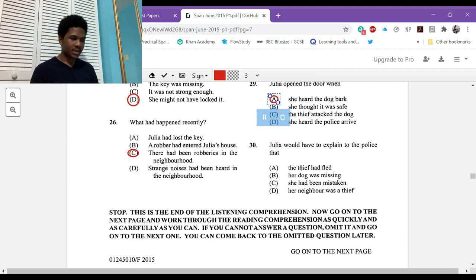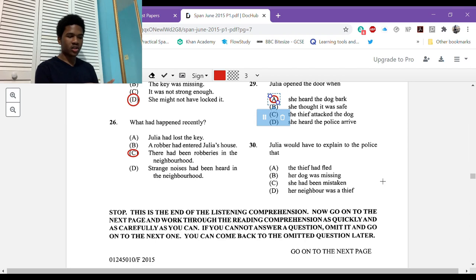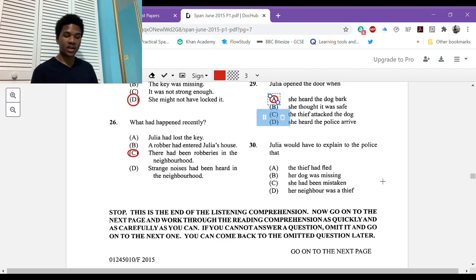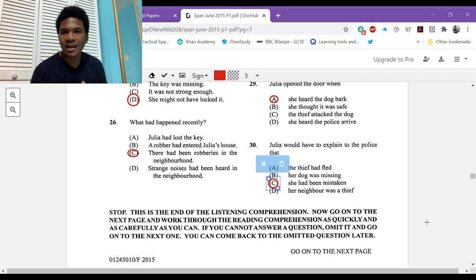Thirty: Julia would have to explain to the police that. This one is like an inference. Refer to the last line. Sin pensar en el peligro abrió la puerta y qué sorpresa recibió. En vez de un ladrón ella vio a su perrito rodeado de los perros feroces del vecino. Without thinking of the danger she opened the door and what a surprise she got. Instead of a thief she saw her puppy surrounded by the vicious neighborhood dogs. So thirty's answer: Julia would have to explain to the police that she had been mistaken. There was no thief at all. All that ruckus was really her dog being attacked by neighborhood dogs.